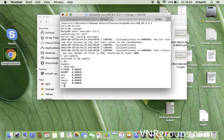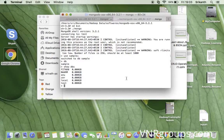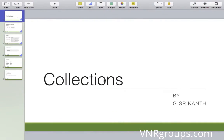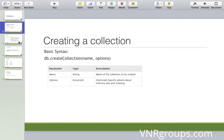Let's create some sample data in this database. The way we insert data in MongoDB is through collections. To create a collection, the database is represented by an object called 'db', and we have a predefined method called 'createCollection'. This is how we store information in a MongoDB database.